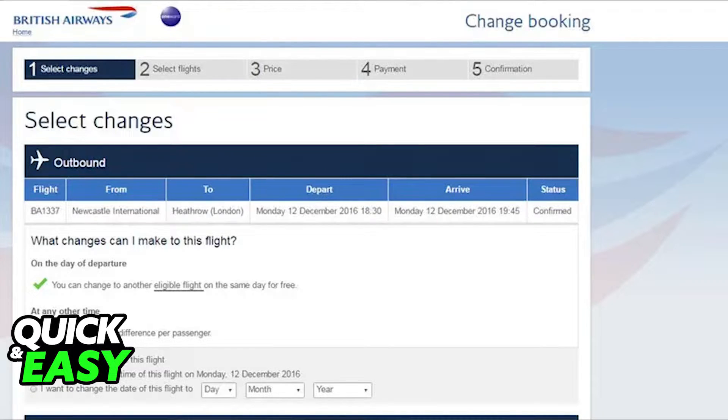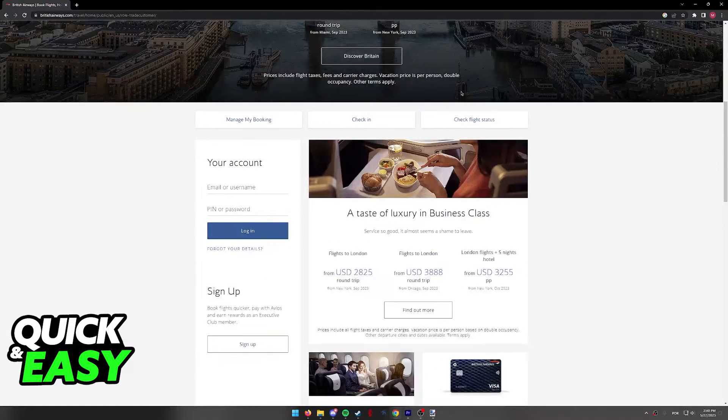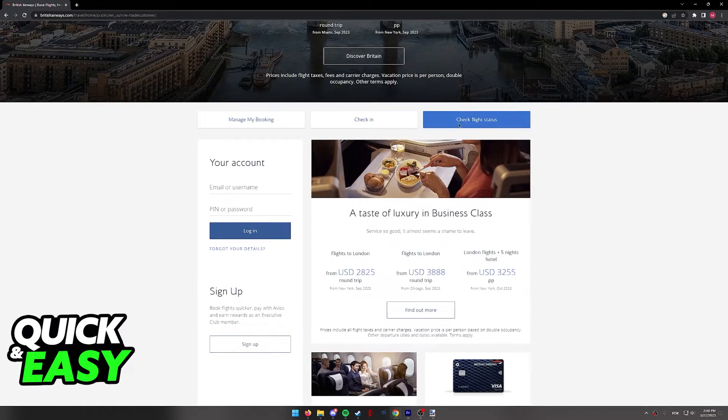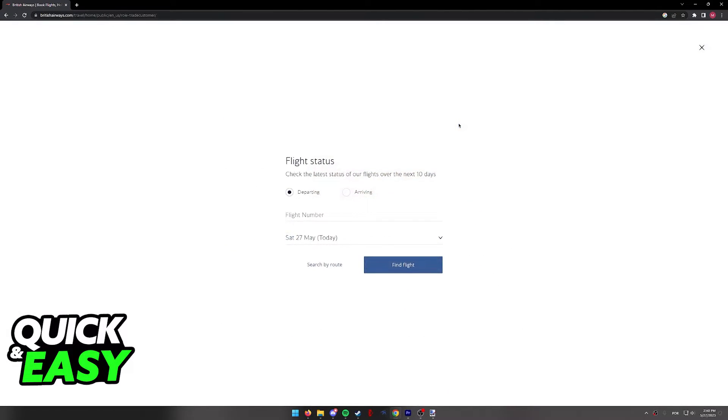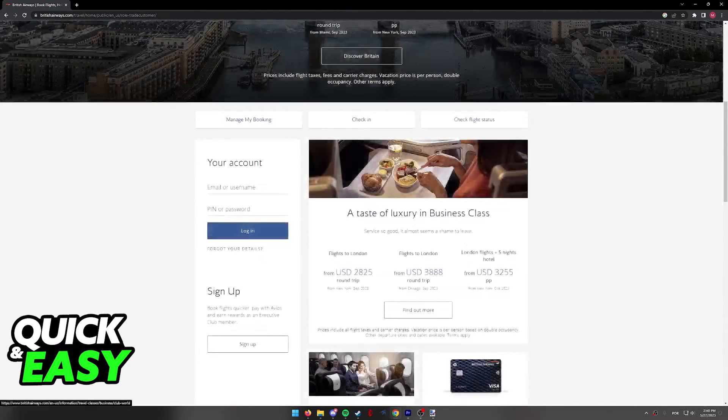After you are done with this, you can close this page and I recommend going over to check flight status. In here, you will be able to see the latest status of their flights over the next 10 days for both departing and arriving flights. Include the flight number and the date and double check everything once again.